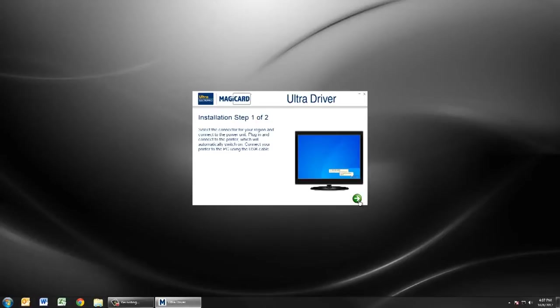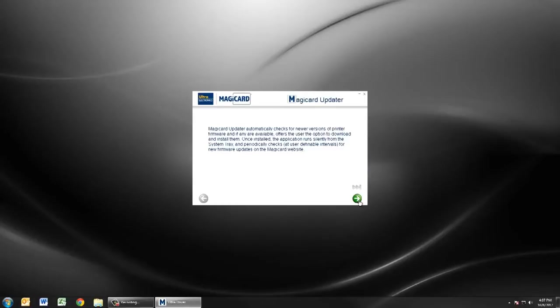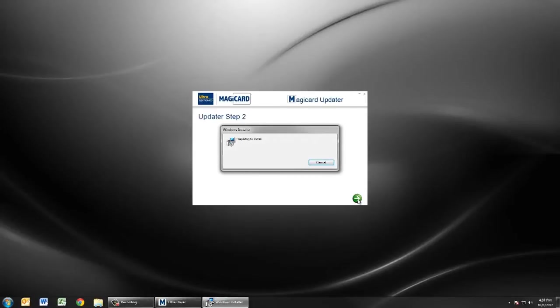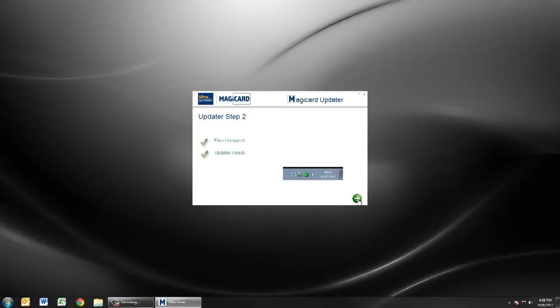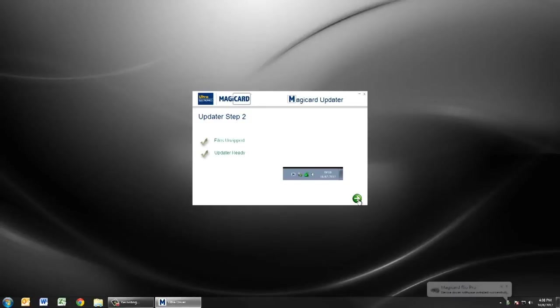The MagiCard updater keeps your Rio Pro up-to-date with the latest firmware, drivers, and other important software. By the time the updater has completed installation, your Rio Pro driver should also have installed and you'll be notified by the small window at the bottom right of your screen.